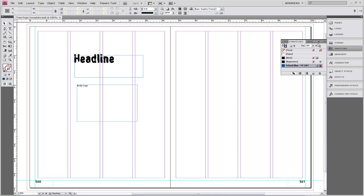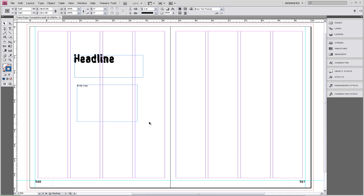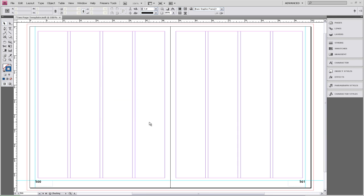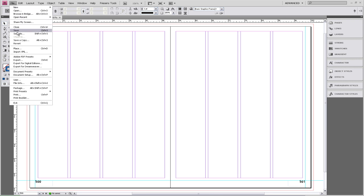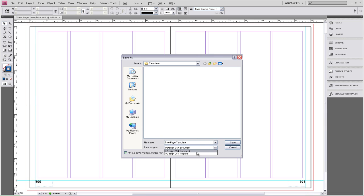Now to save our customized two-page template, we need to delete the headline and body copy text boxes. Then we need to go up to File, Save As. We're saving it as a two-page template, but you need to change the Save As type to Template. Click on Save, and yes, we do want to replace it.